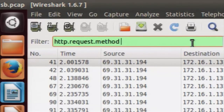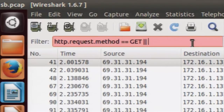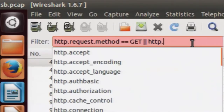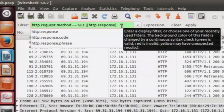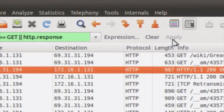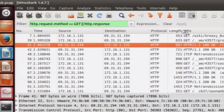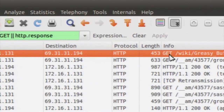Apply the filter using the syntax: http.request.method equals GET, then the OR symbol (similar to C programming language), then http.response. This will list all HTTP GET requests as well as HTTP responses. On applying the filter, you can see all the HTTP GET requests as well as responses that were in the capture file.